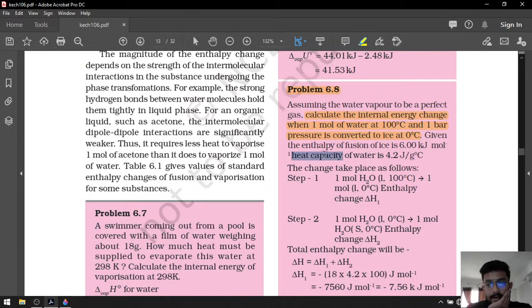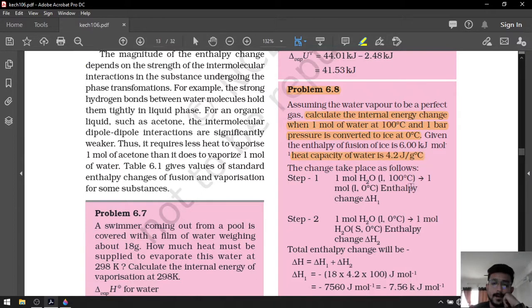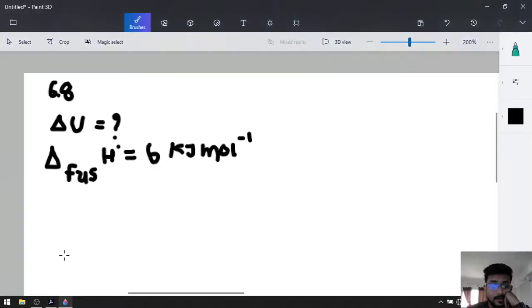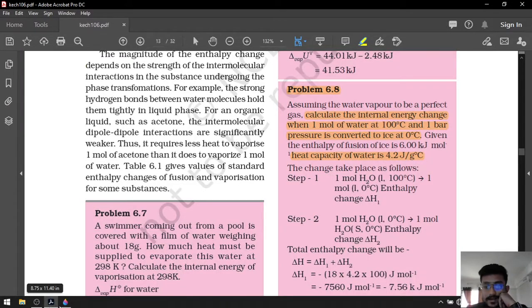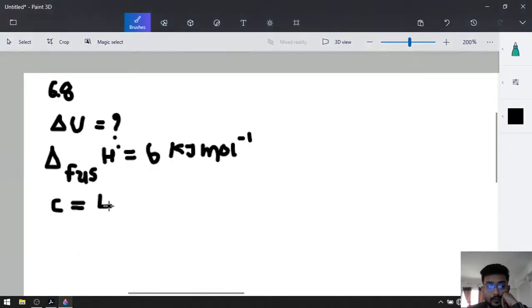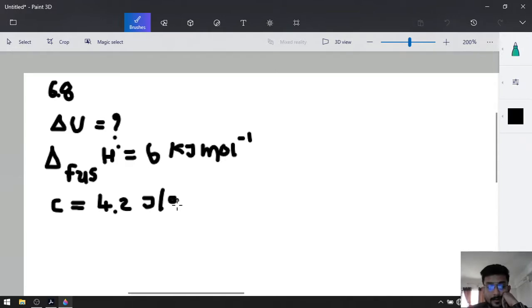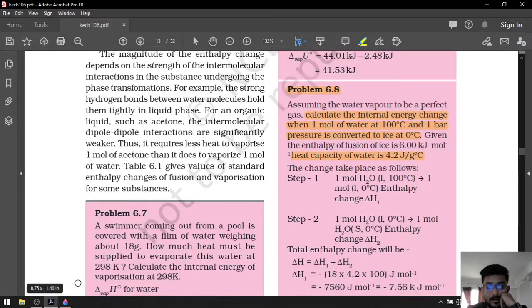The heat capacity of water C is given as 4.2 joules per gram per degree Celsius. This is the specific heat capacity.